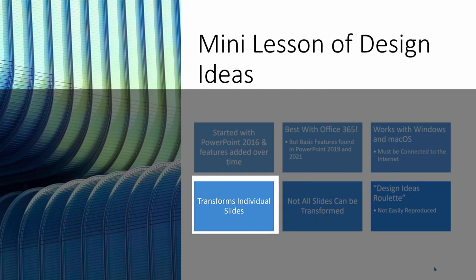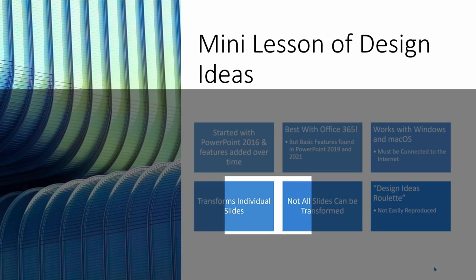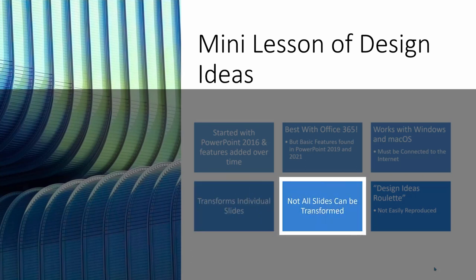Design Ideas work at the individual slide level. It does not format a full slide deck with a click of a mouse. You have to transform the slides one at a time. And as we'll explore, there are situations where the slide design tool will not work.